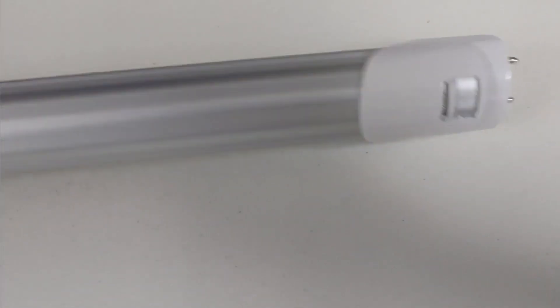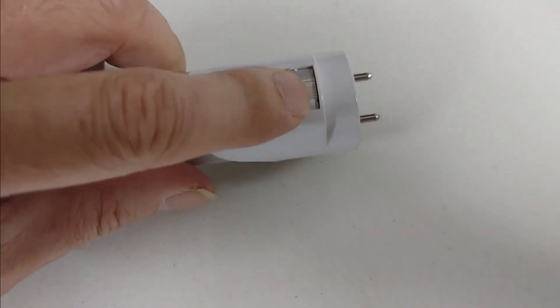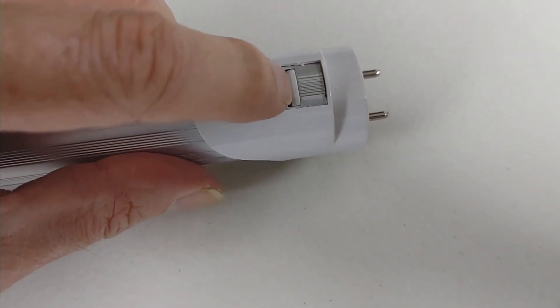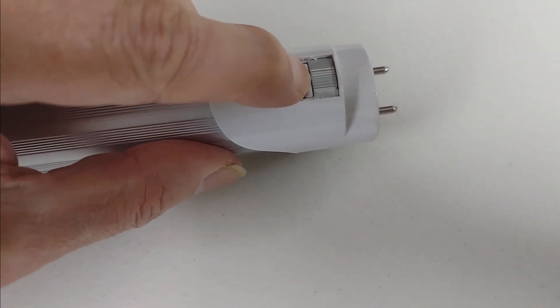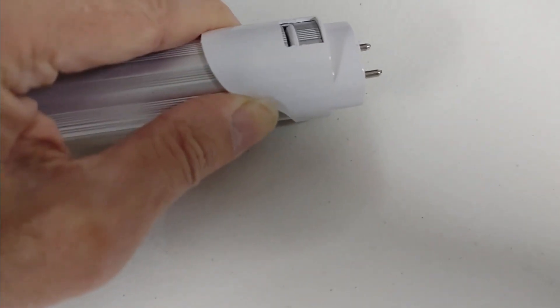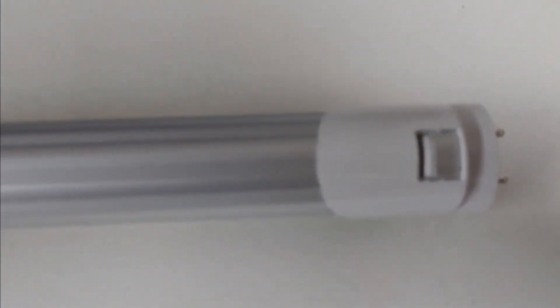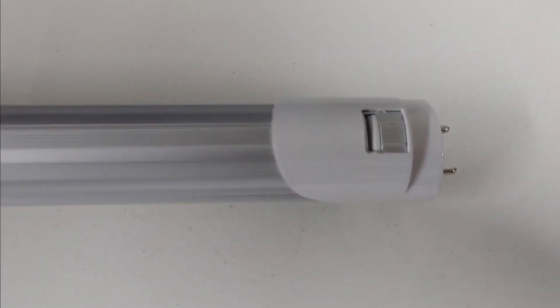On this bulb I'm going to pull the end off right here. I have to push this little tab in right here and I can work this end off. Let me do that right quick and I'll be right back.